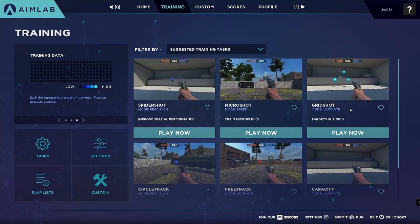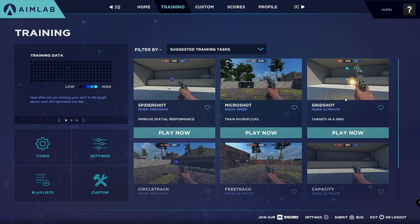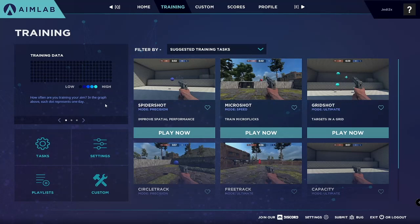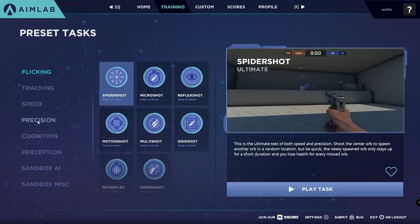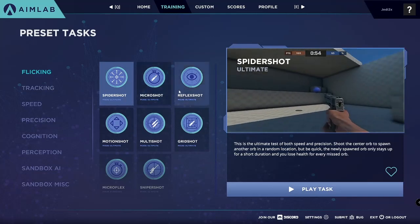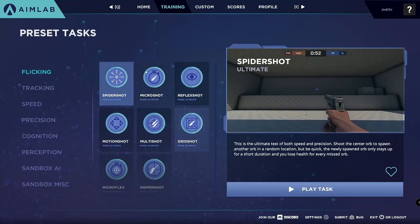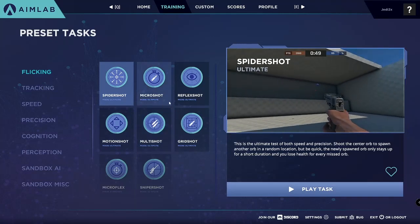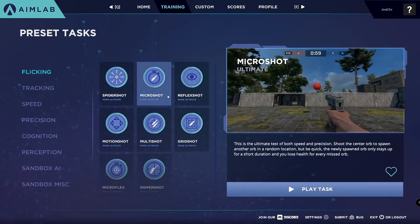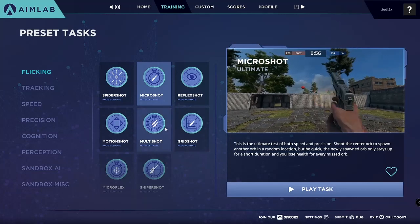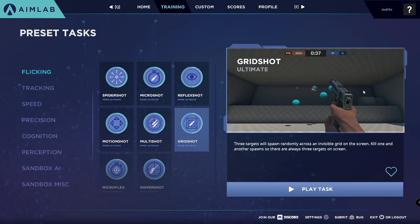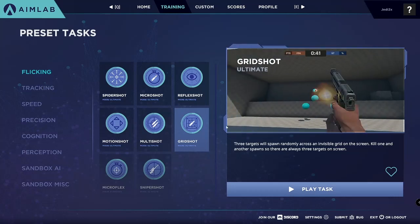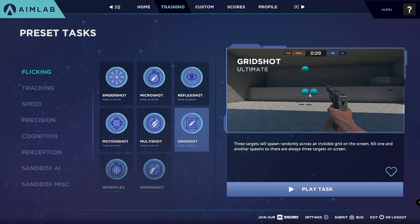One that's really good is GridShot — it's something similar to Tile Frenzy, as you guys can kind of see in the preview there. If you want to see all the tasks that are available, you can go ahead and click on this task tab right here. They're going to have a bunch of topics for you to choose from. Two I really recommend under flicking are Microshot, because it practices small flicks, and GridShot, where you can basically keep flicking around and practicing your overall cognition and precision with your mouse.